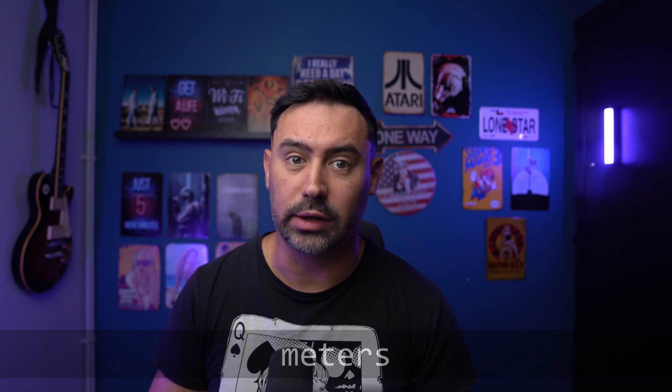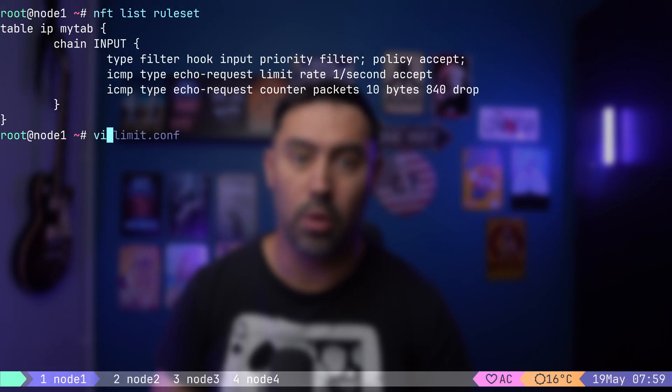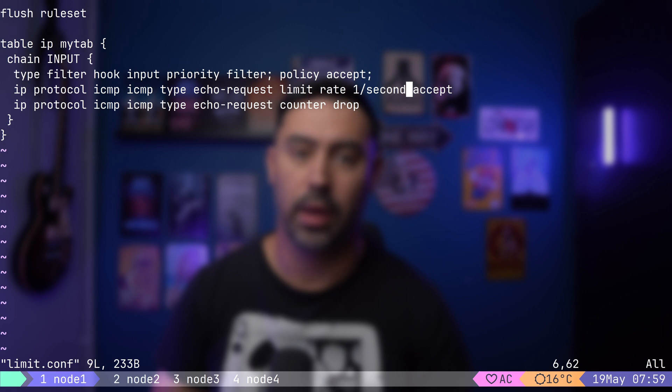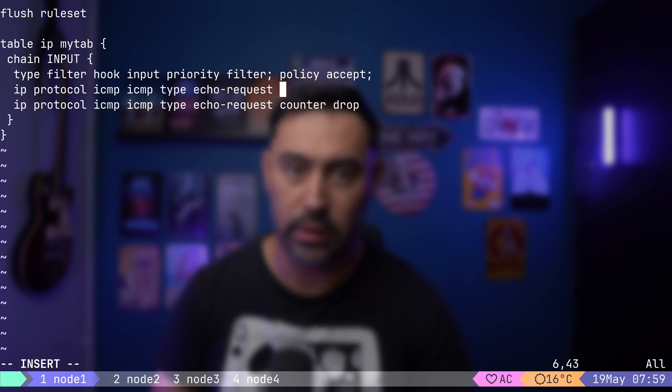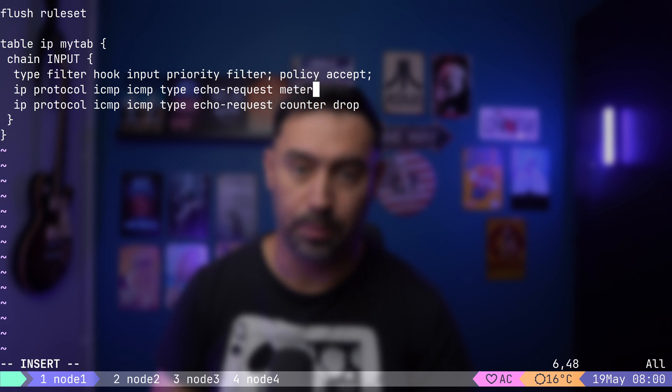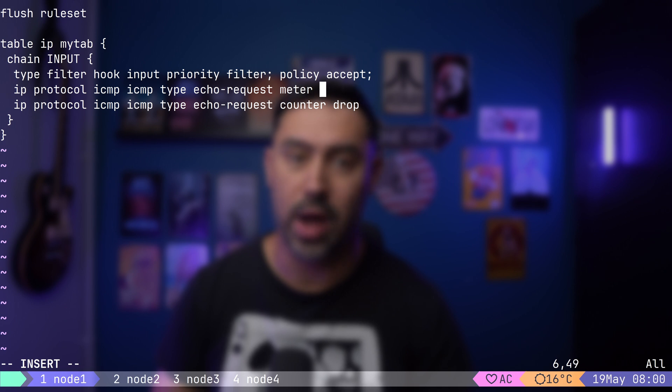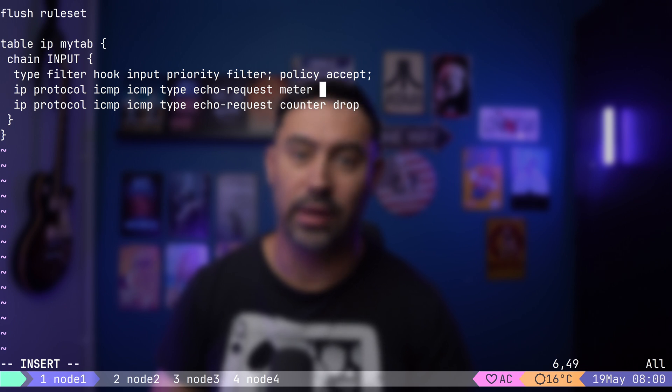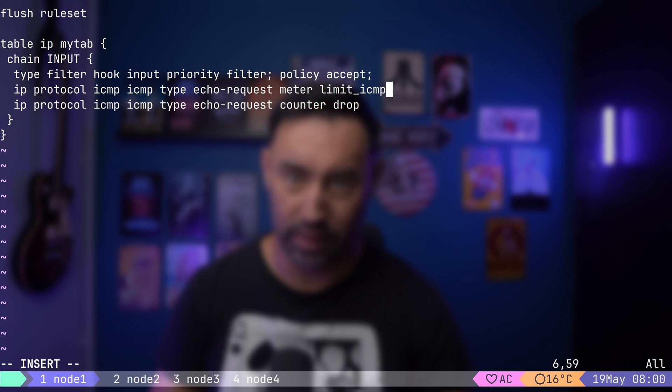Meter is an object that has its own hash table and can track the traffic for the corresponding element, for example, source IP address. Let me demo that, so you can understand it right away. I will open the configuration file and replace our regular limit with the meter keyword, as we want to use meter to track the limit of traffic. Then, let's name it limit ICMP.